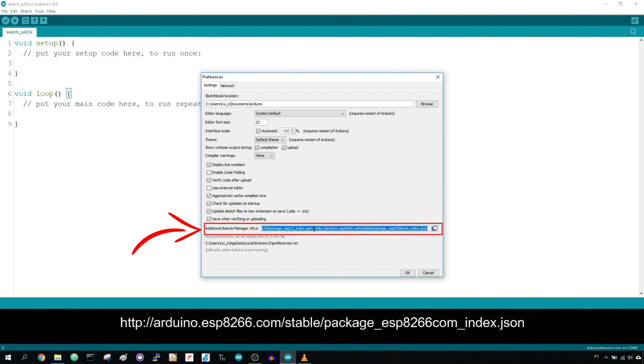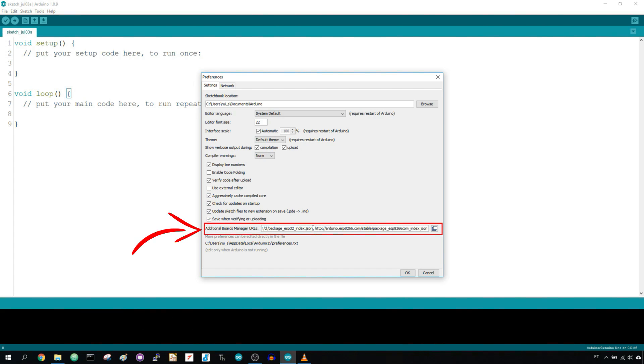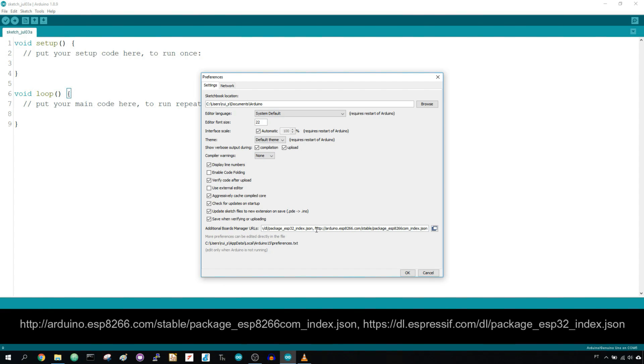If you already have the ESP32 board add-on, you can separate the two URLs with a comma. After that, click the OK button.